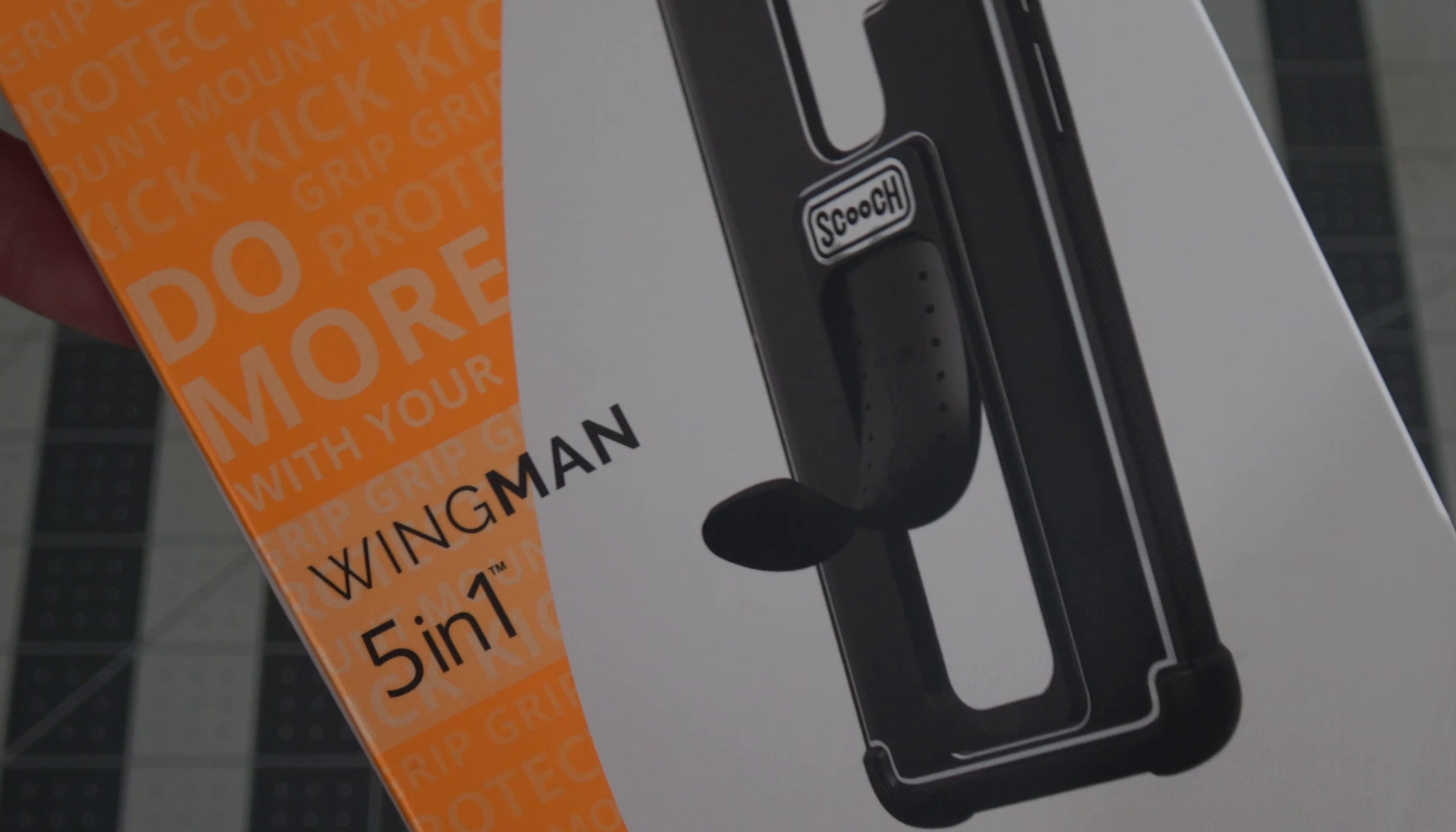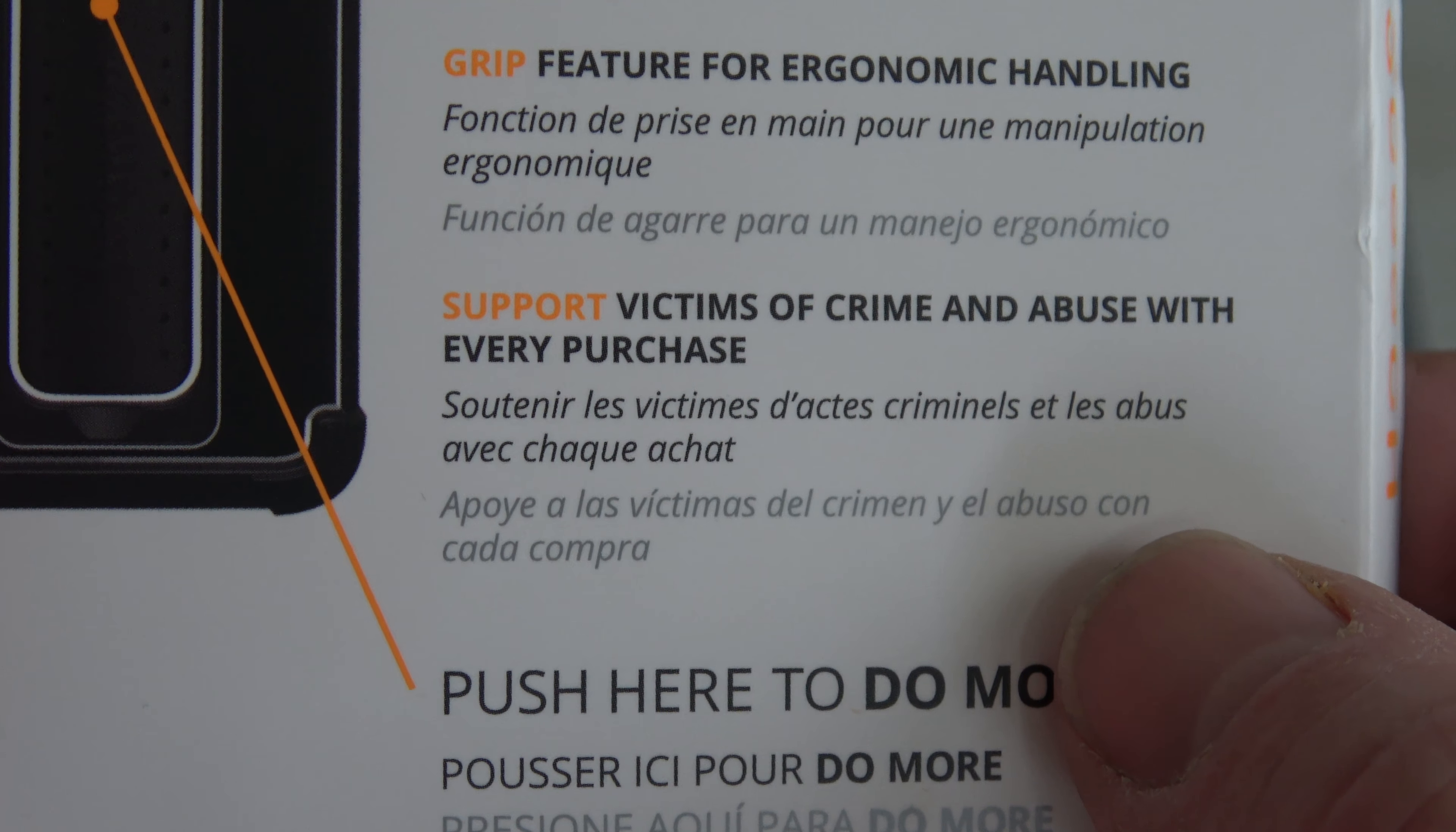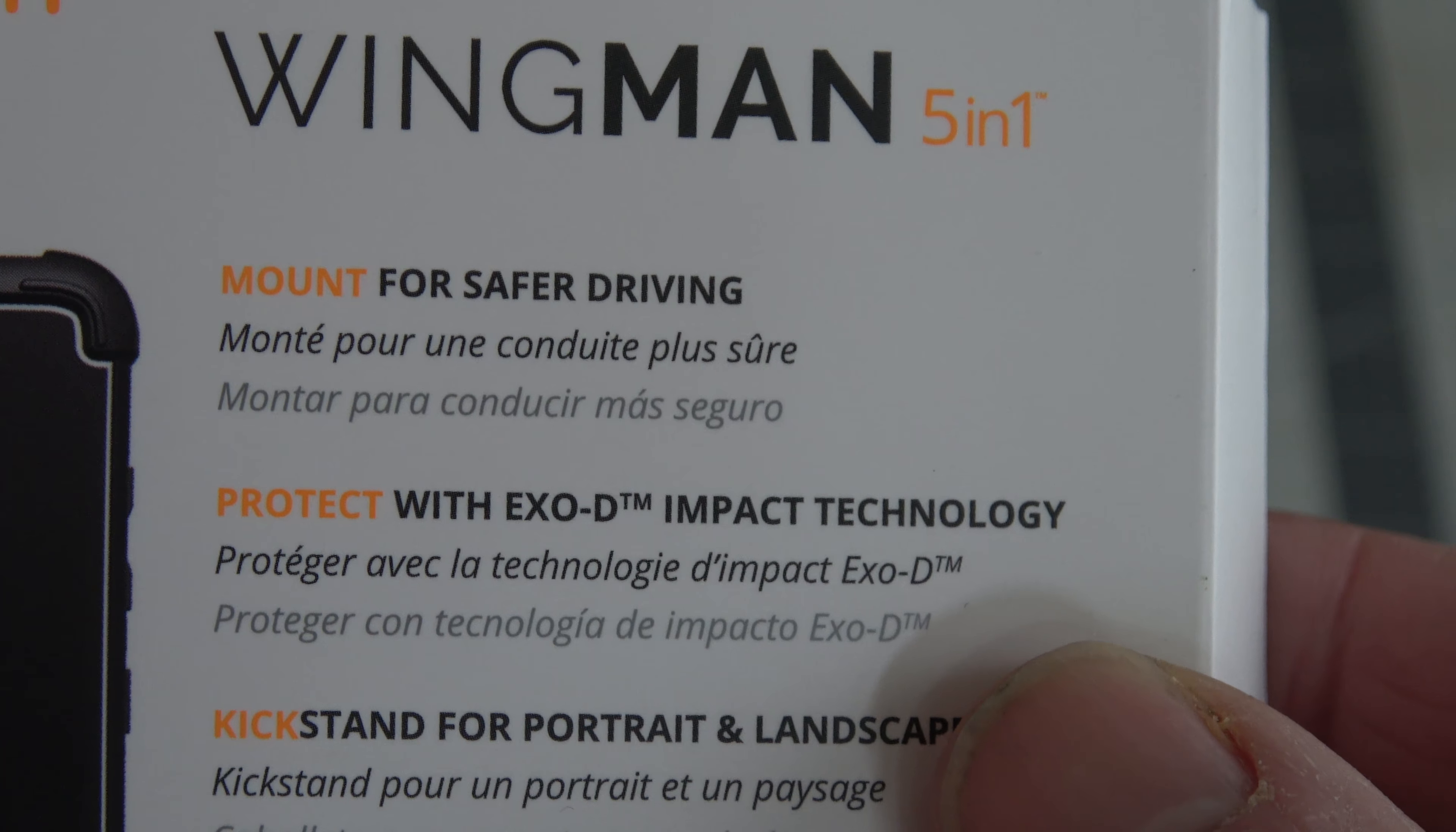Now, it's really a 4-in-1, although they do hype the fact that some of your purchase money goes towards supporting victims of crime and abuse. So that's their fifth thing, but we can even look here at the 5-in-1.